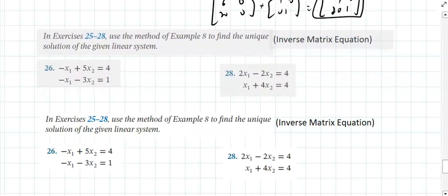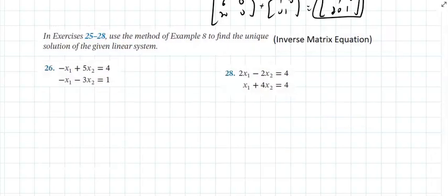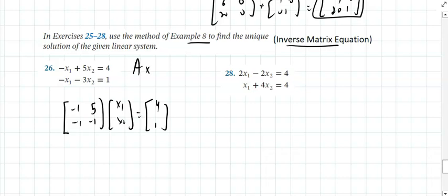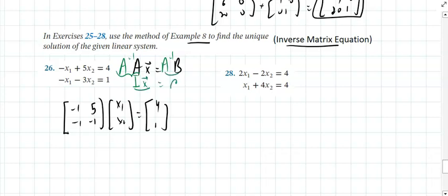To solve a system of equations using matrix inverses, first write it as a matrix equation AX = B. For example, the system becomes [−1, 5; −1, −1][x₁; x₂] = [4; 1]. Multiply both sides on the left by A⁻¹. Since A⁻¹A = I and I times any vector is the vector itself, you get X = A⁻¹B.